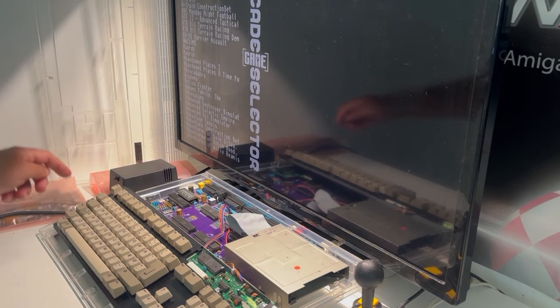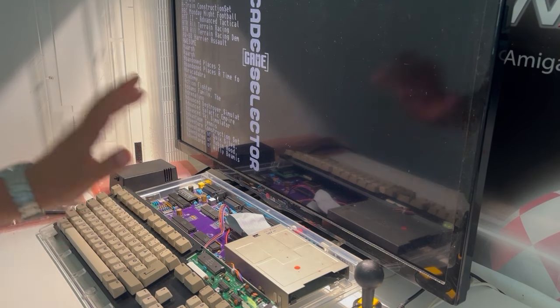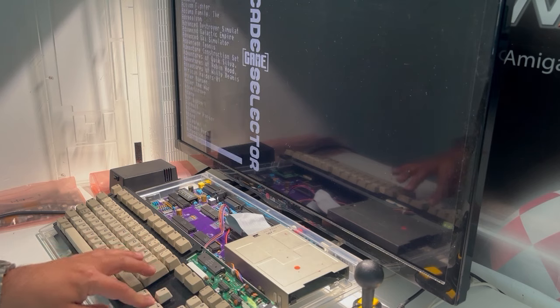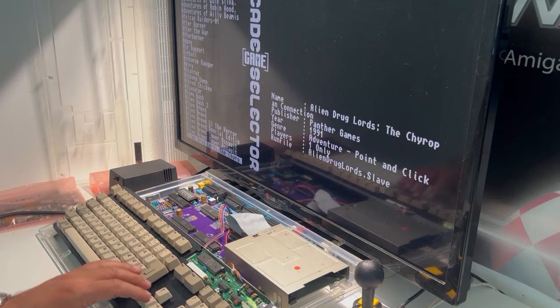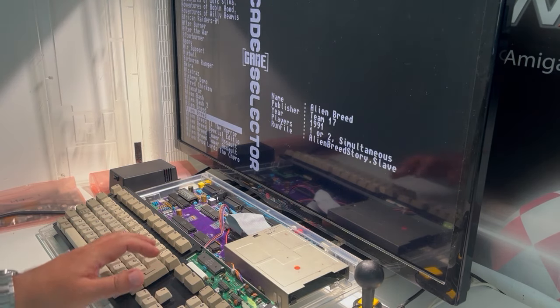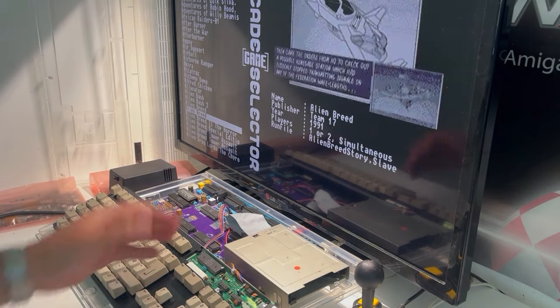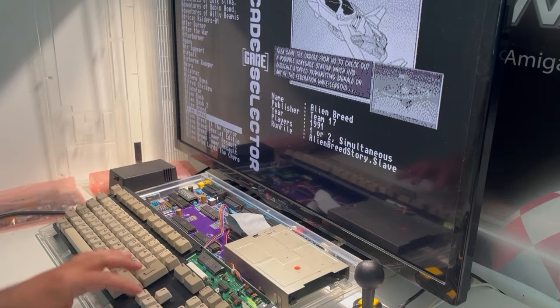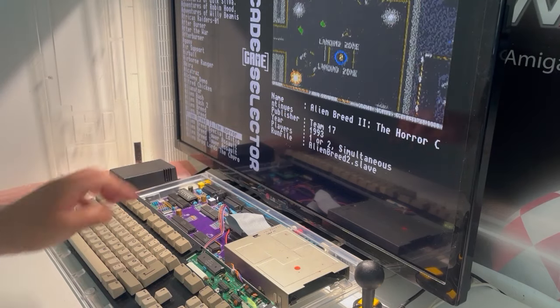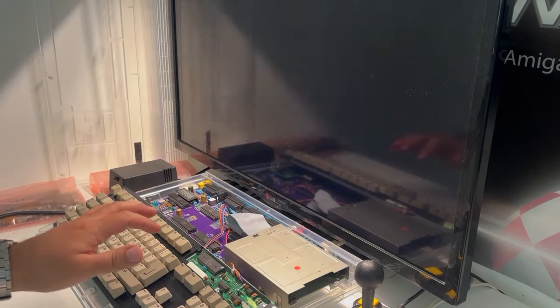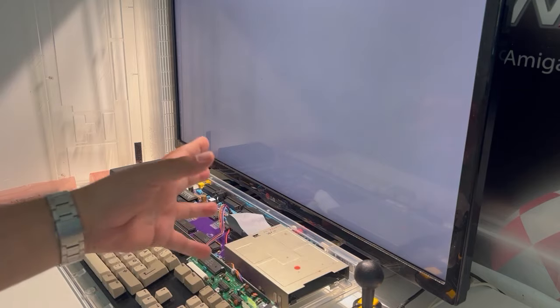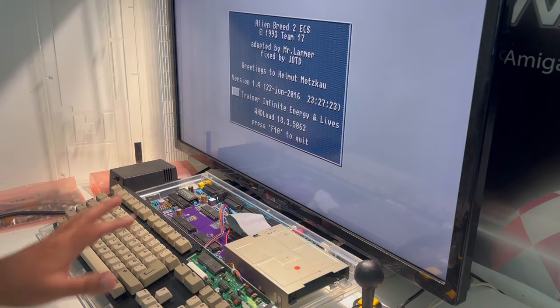As you can see it just loads up and you get this arcade game selector. You go down to something, you go down to A and it loads. I'm gonna remove the keyboard in a minute. I'm just gonna show you what WHDLoad is. So you can see Alien Breed or you can go down to Alien Breed 2 and press enter or press on your joystick.